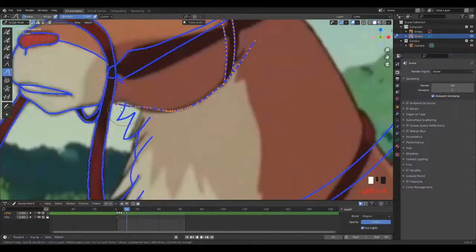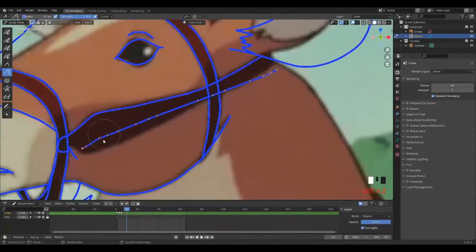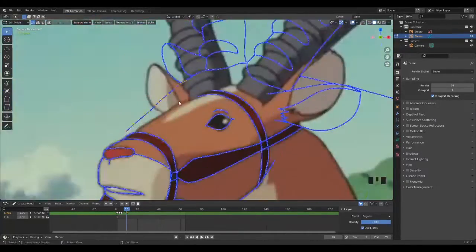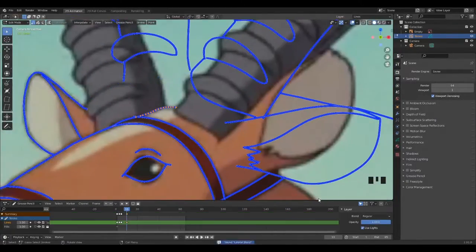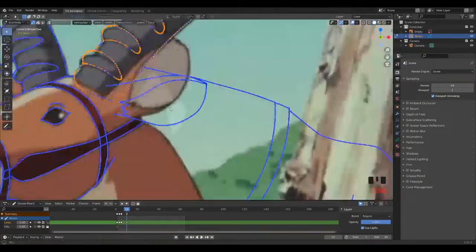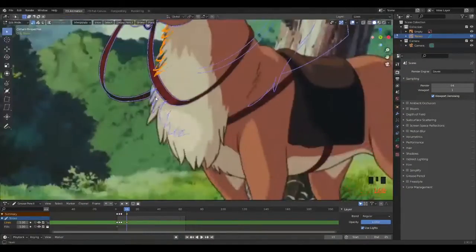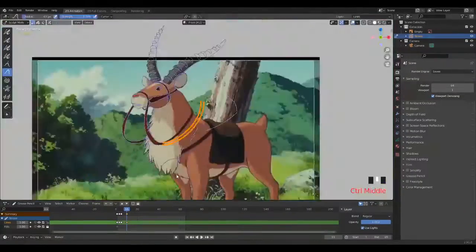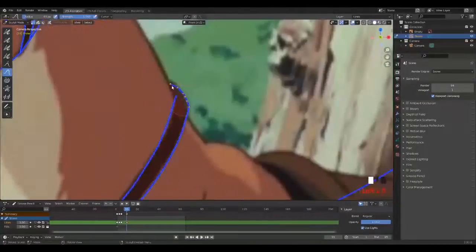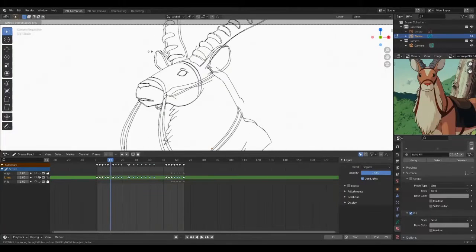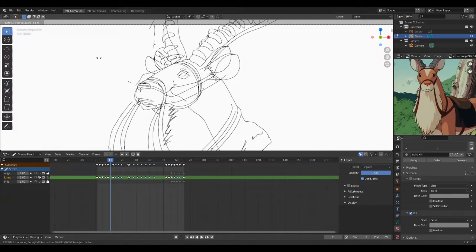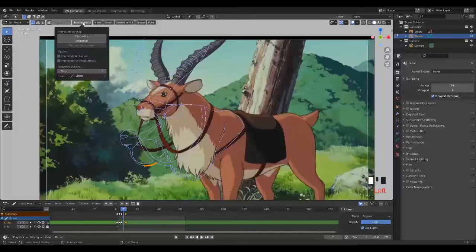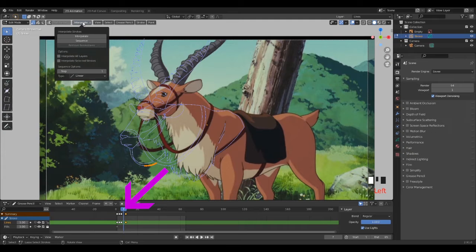The key here is to match those lines with the reference by switching between sculpt mode and edit mode. Be careful to not delete any of those lines because otherwise you're gonna mess up your interpolation. In the case you accidentally delete something, it's going to look like that. After you're done matching everything, place your timeline in between those drawings and let's interpolate.